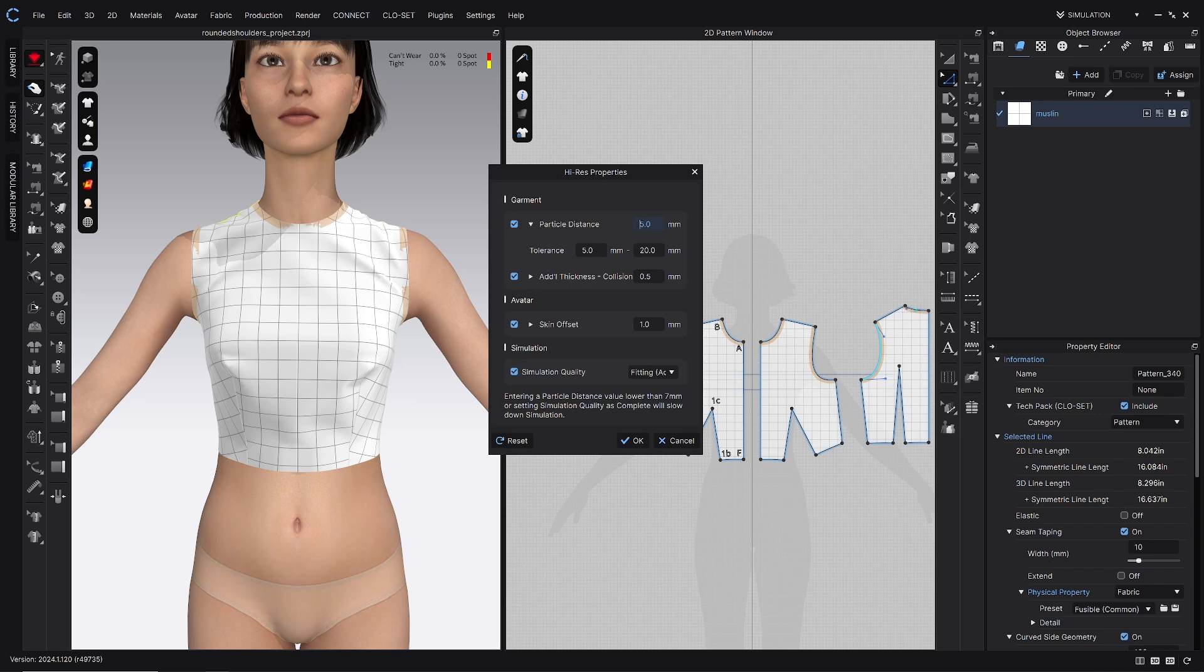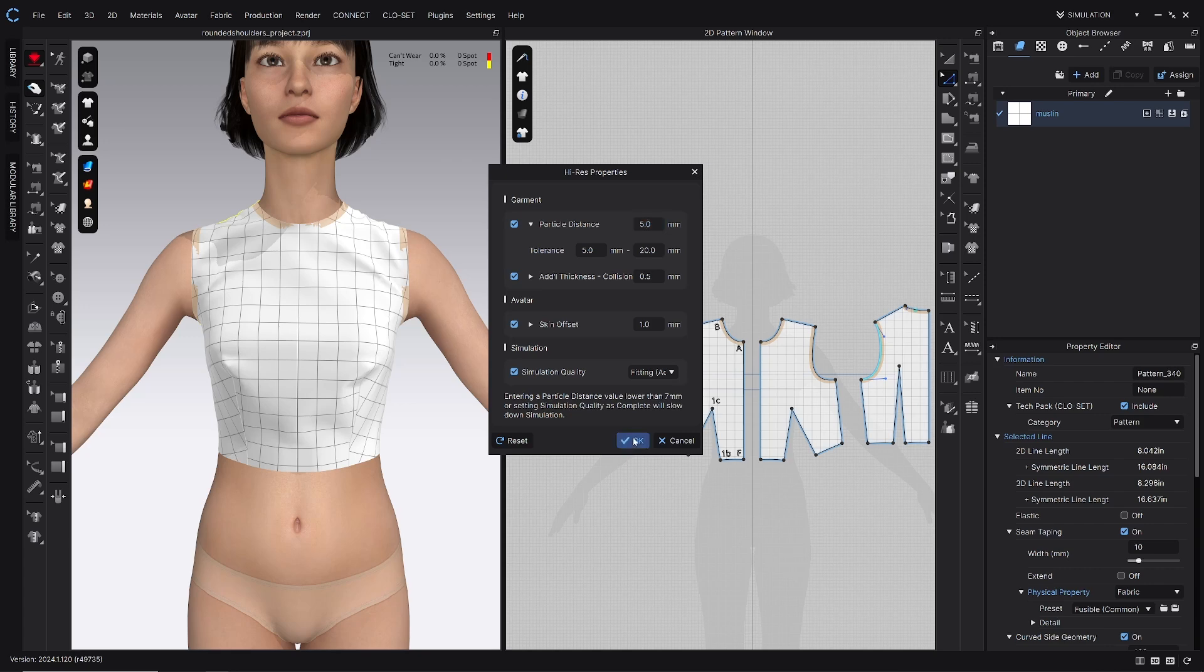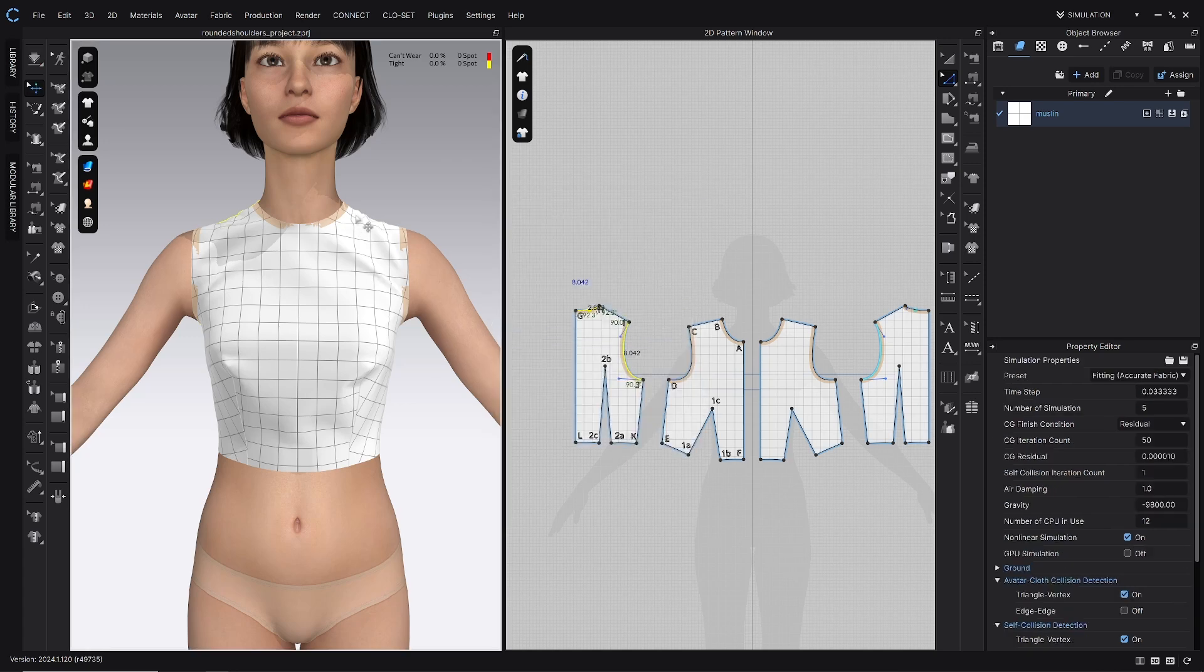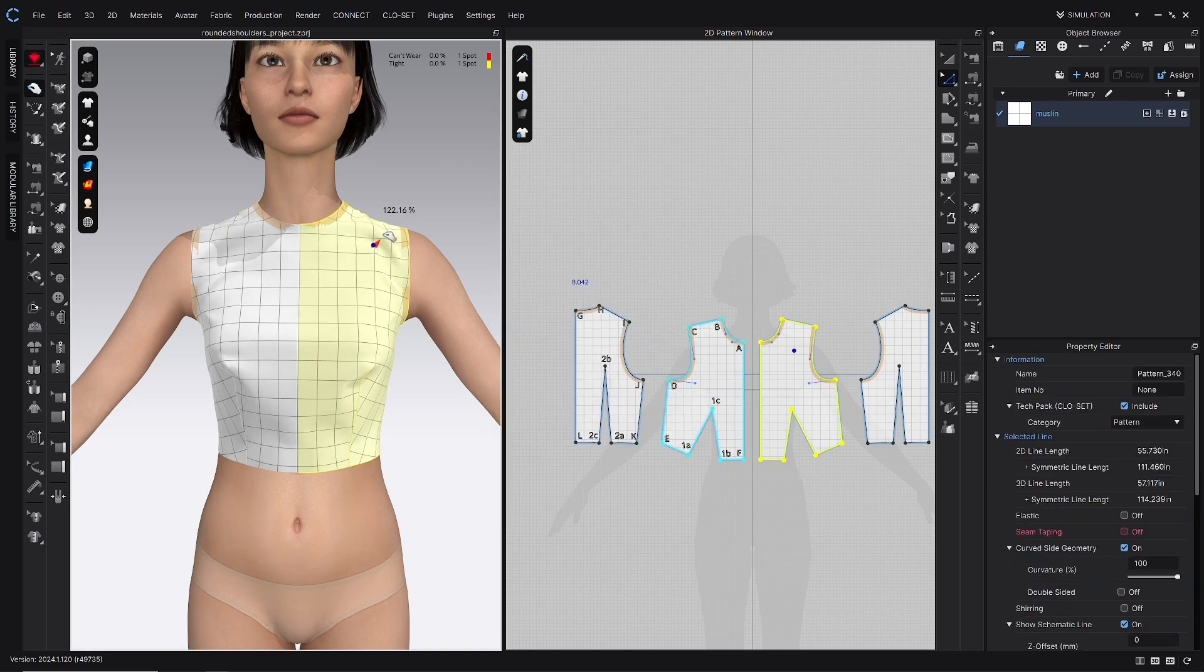Particle distance anywhere between 5 and 10, whatever your computer can handle. Sometimes I just check it on a lower particle distance and then I change it to a higher one while I'm working. We're going to try to keep it here for today because that's how we are able to see the definition of these drag lines.